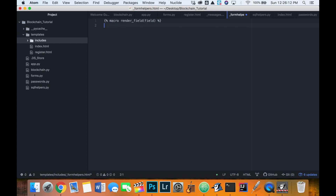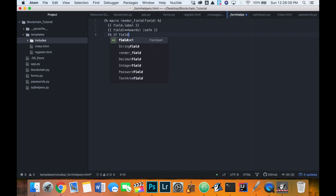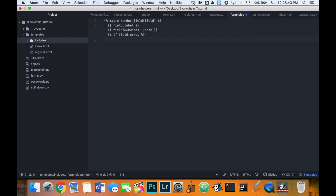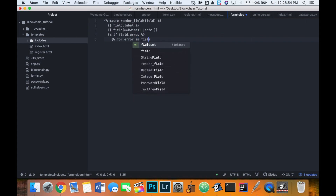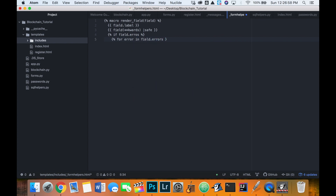We're going to embed that Python code in our HTML, and then we're going to do 'field.label', 'field' with double-asterisk keywords, and 'safe'. Then we'll say 'if field.errors' - so if an error pops up in our form, if one of the validators is false, we'll deal with that by printing the error. We'll create a for loop to loop through each error and use a span to print it.